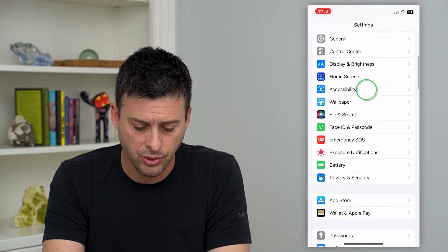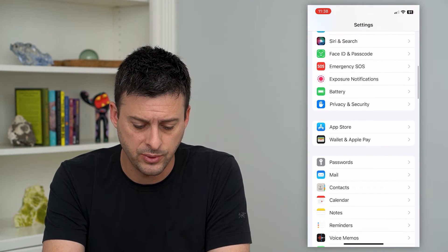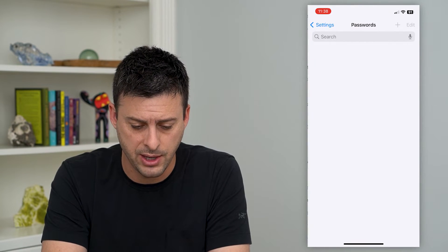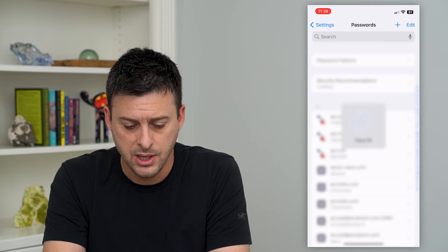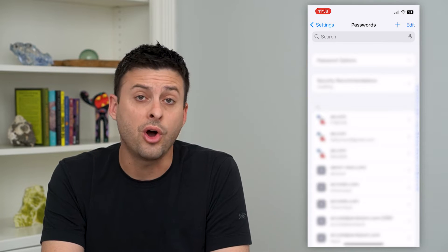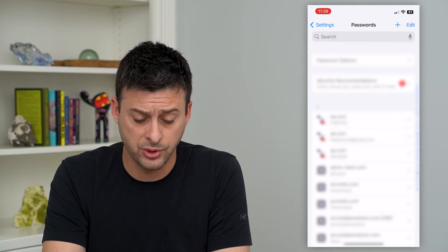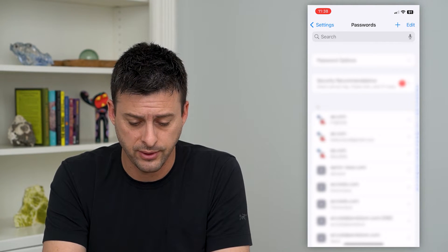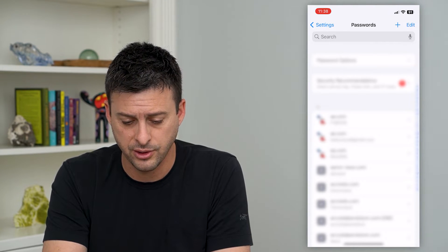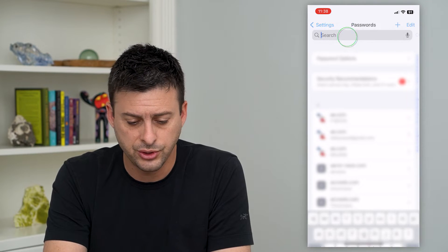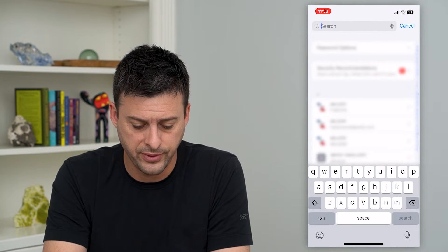So let's hop into your settings here and we'll scroll down until we get to Passwords. Tap on that. This will load all of your usernames and passwords — your login for different devices or different platforms. We'll just search here for Facebook.